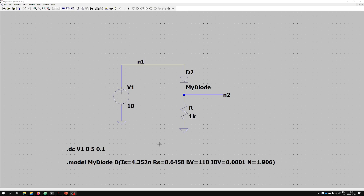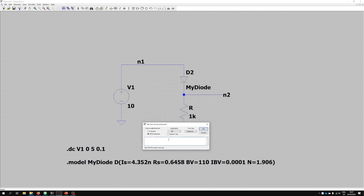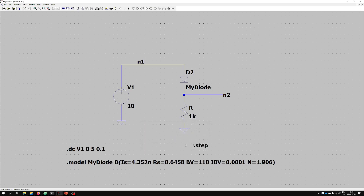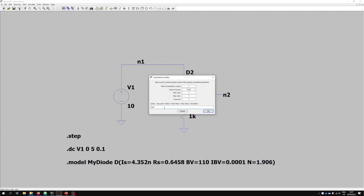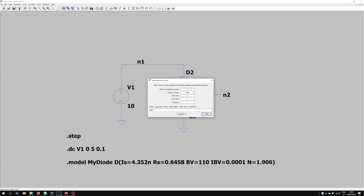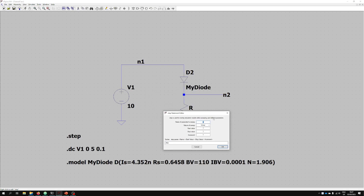We could sweep this resistor value. To do that, we're going to press the op button and write a SPICE directive called dot step — this is stepping a parameter. I'll press enter and place it, then right-click on the step value. You can write this out manually or use the statement editor. We're going to call the parameter lowercase r, do a linear sweep, starting at 1 kilo ohm, going to 100 kilo ohms, in steps of maybe 20 kilo ohms.